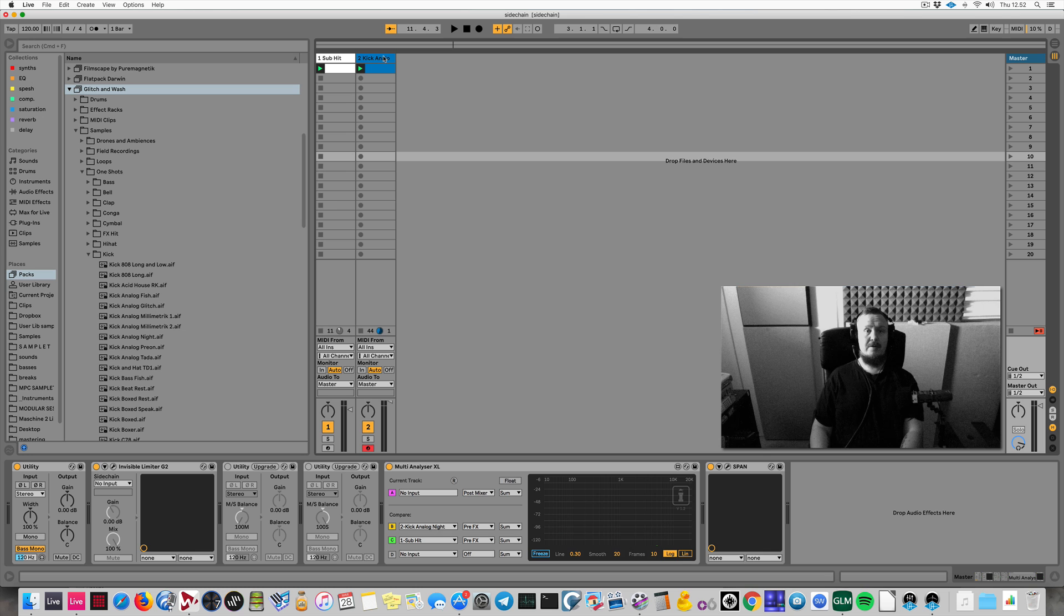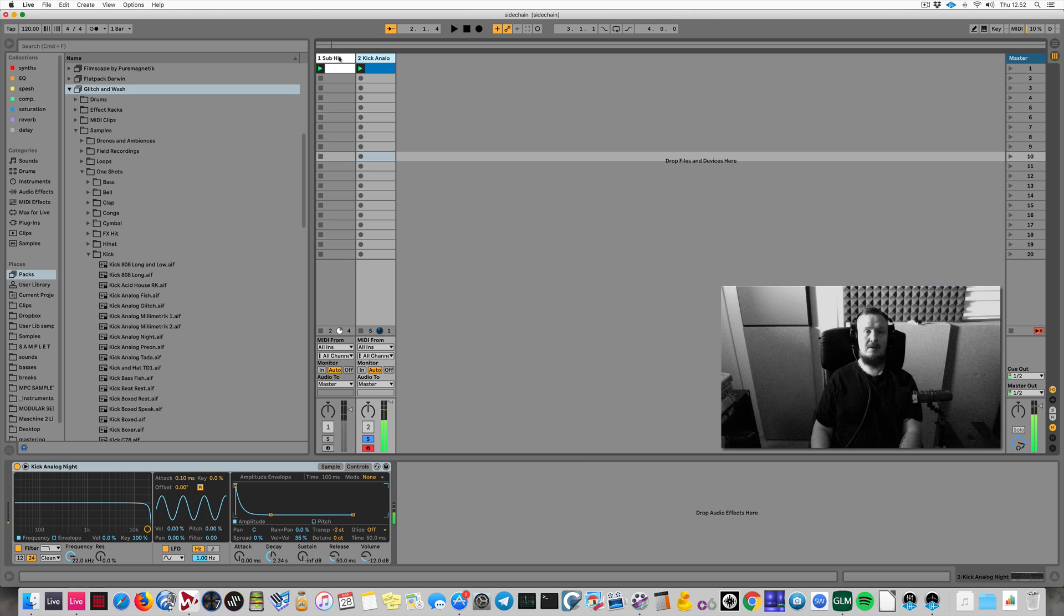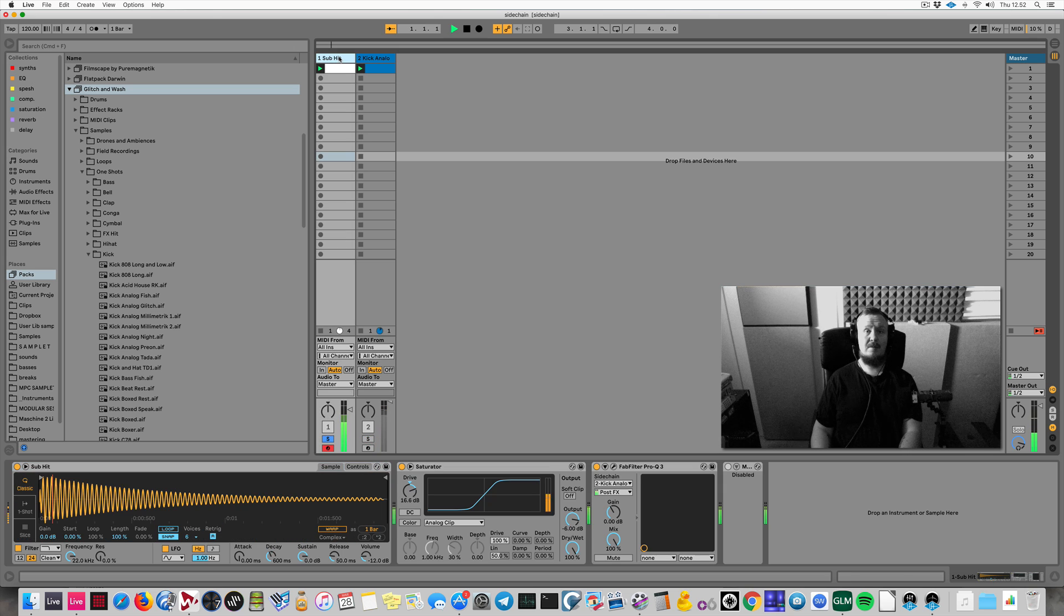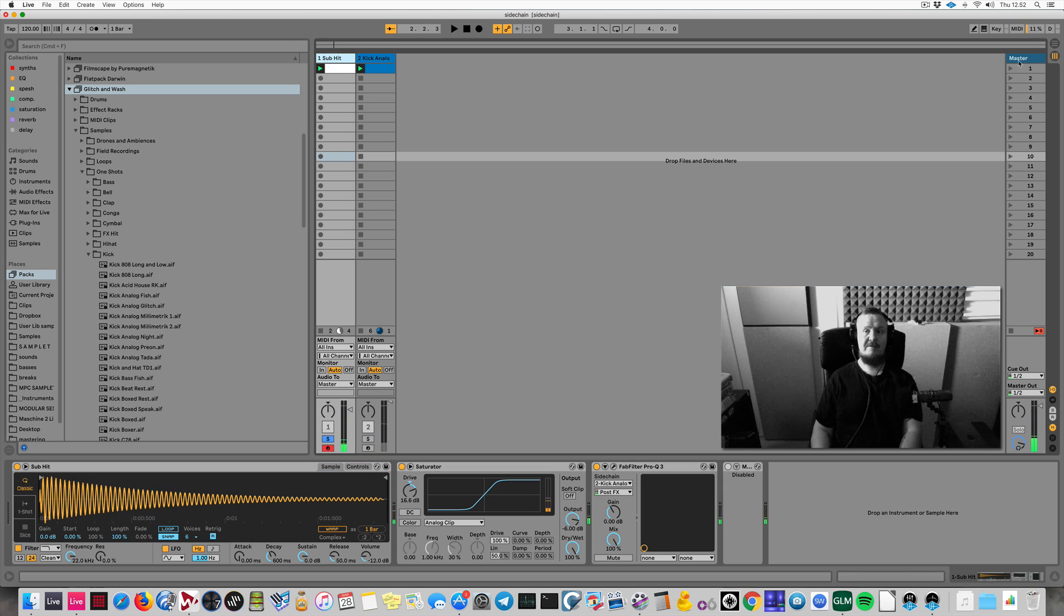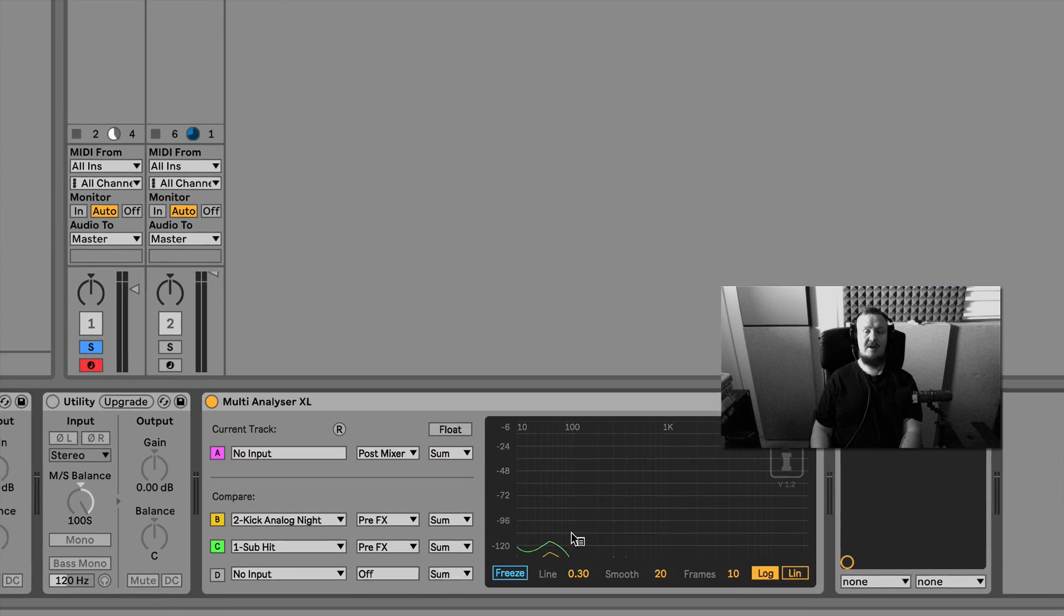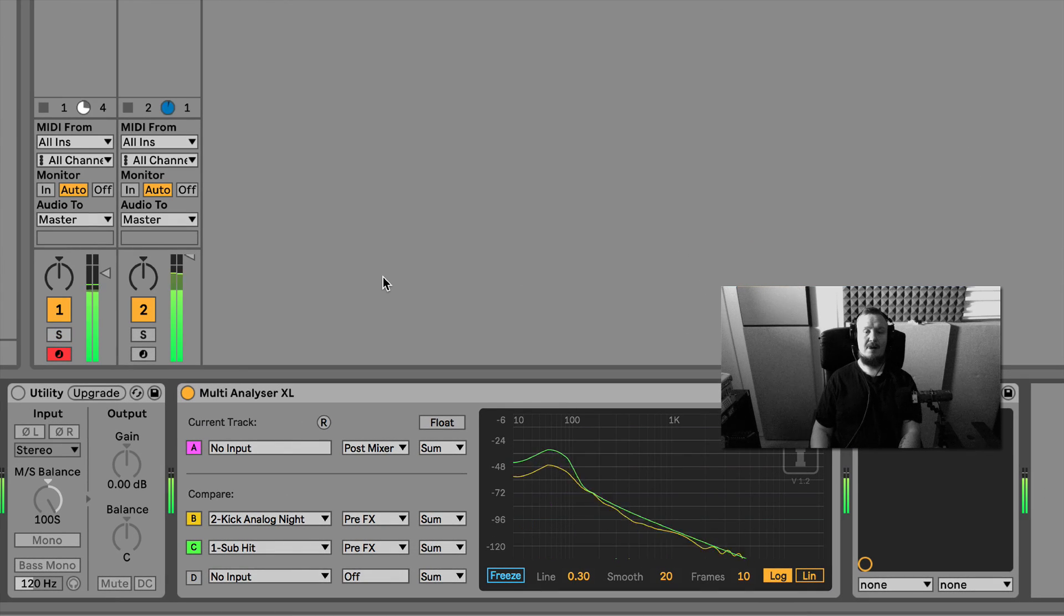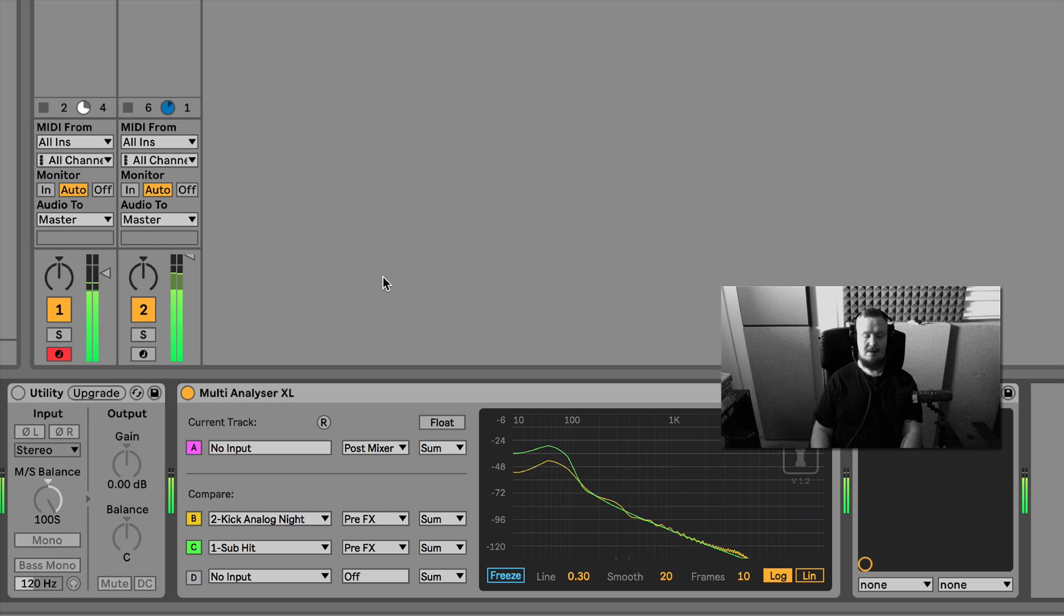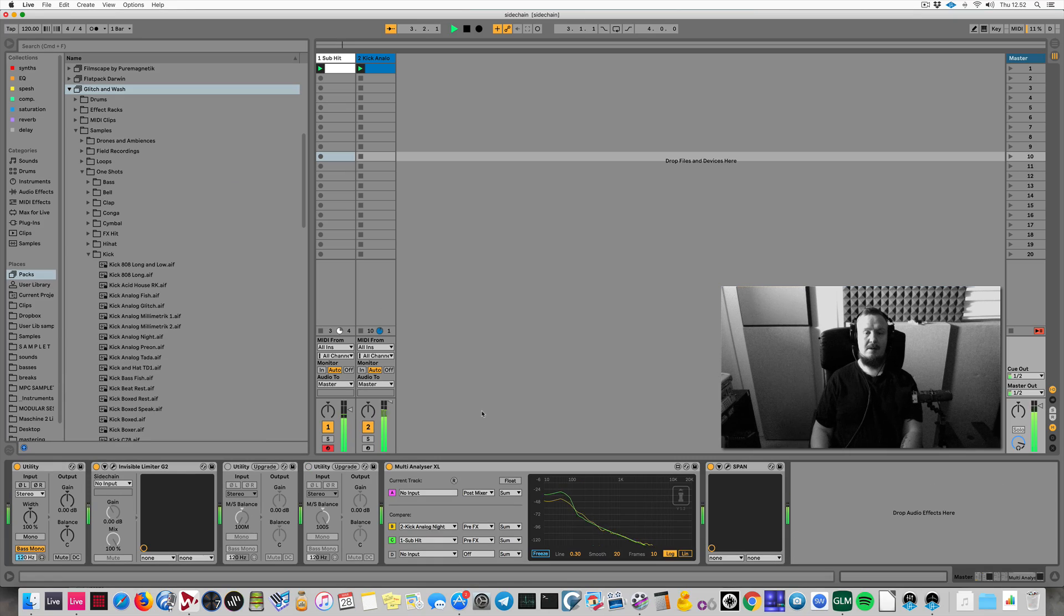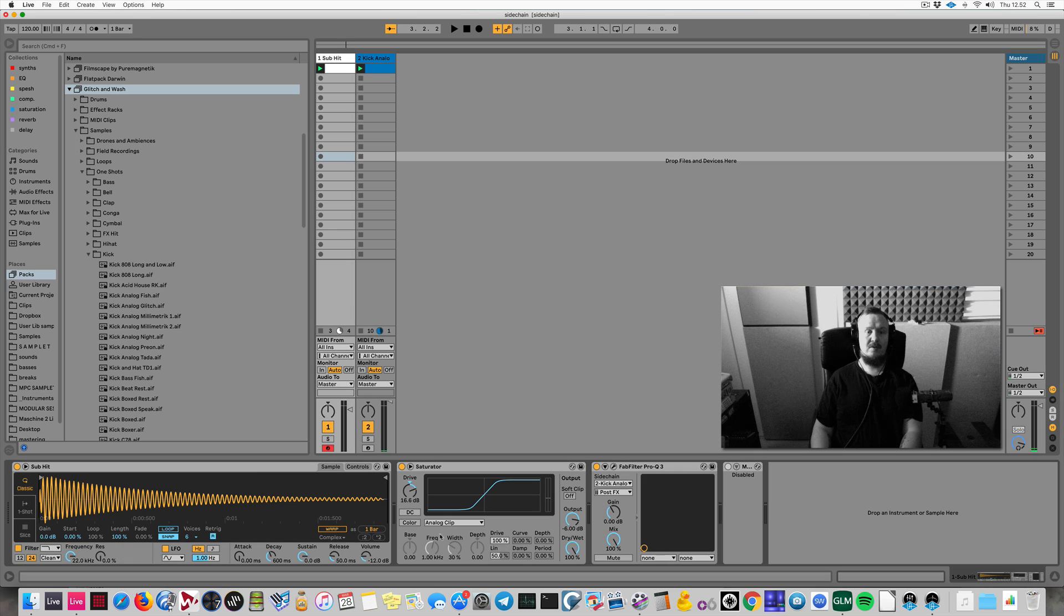So I've created clashing subs with a kick and a sub. I could look at the frequencies clashing with a multi-analyzer XL from Isotopic. Yep, clashing they are, so what am I gonna do?